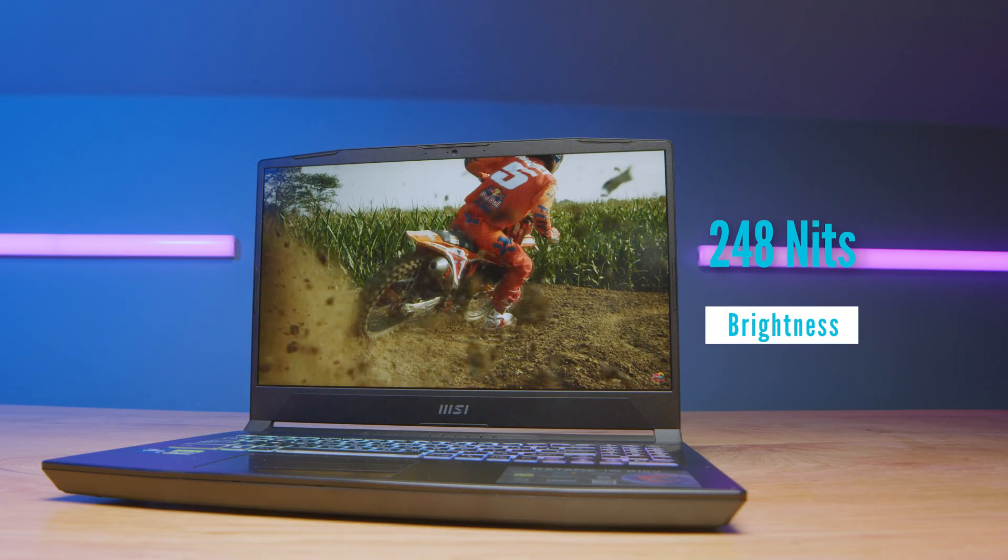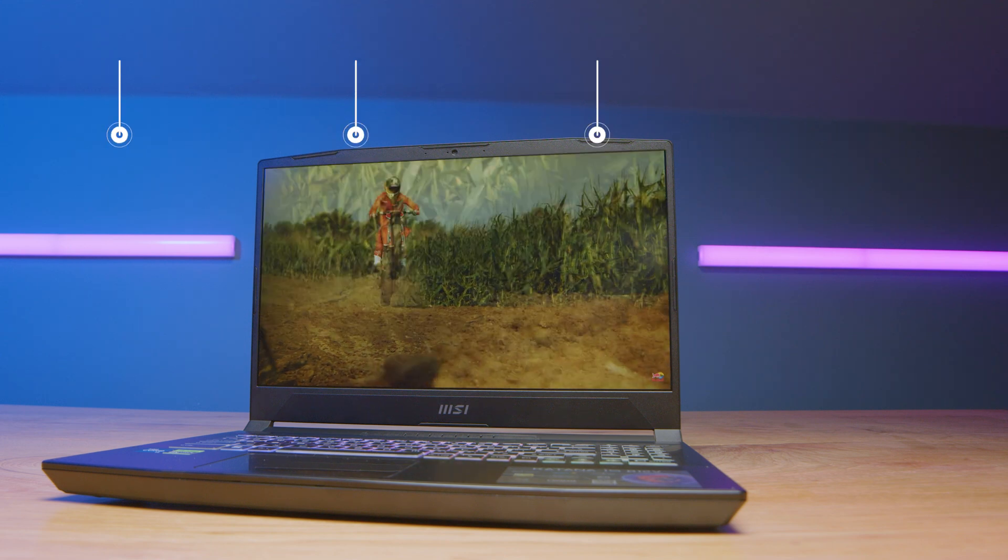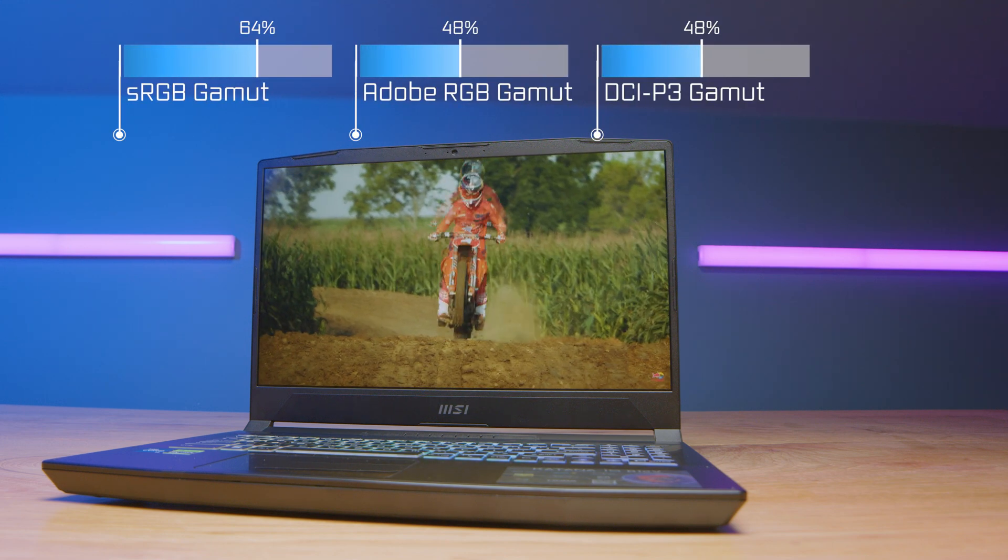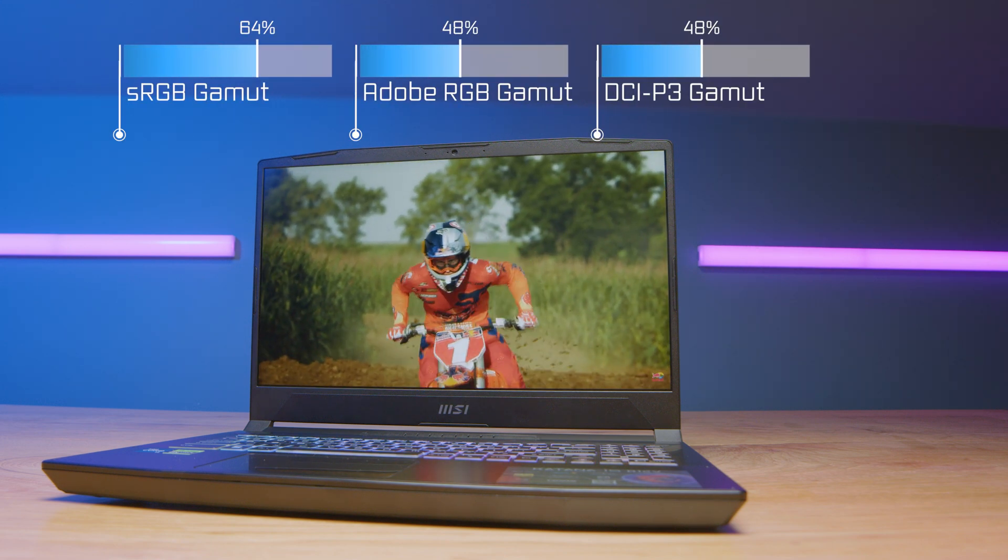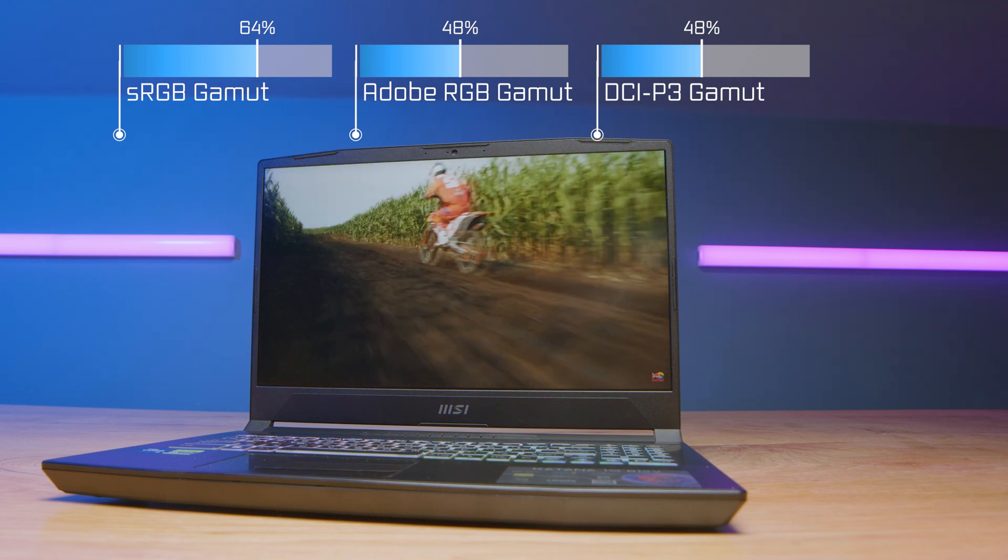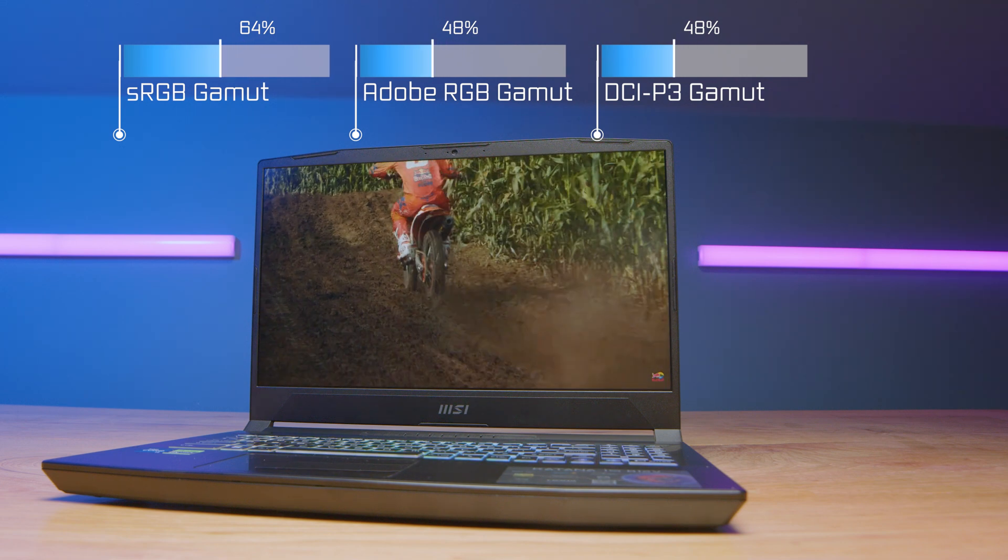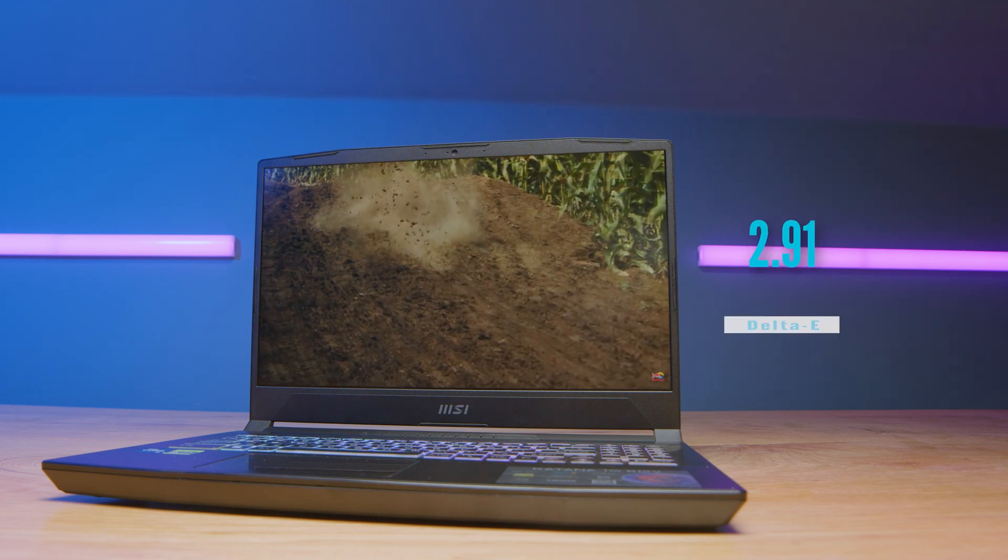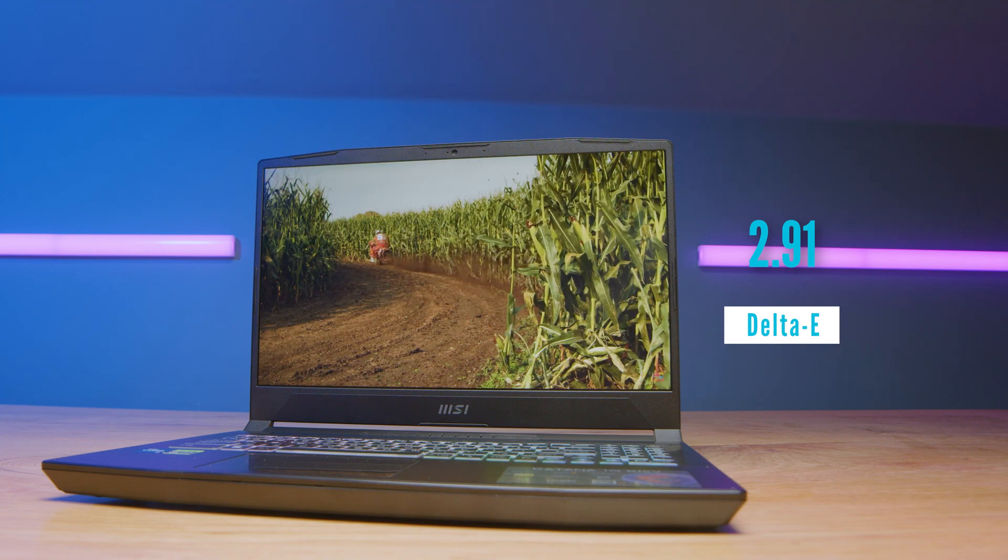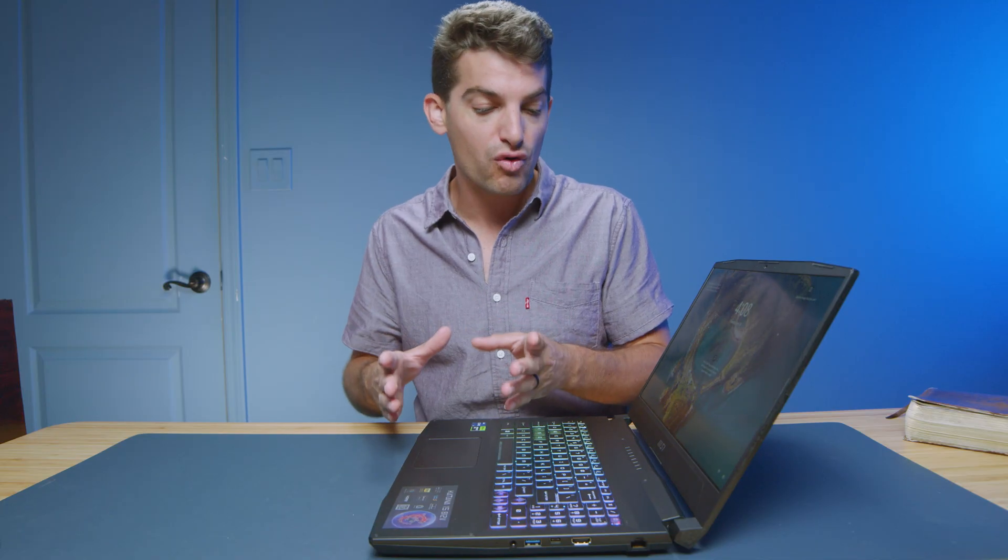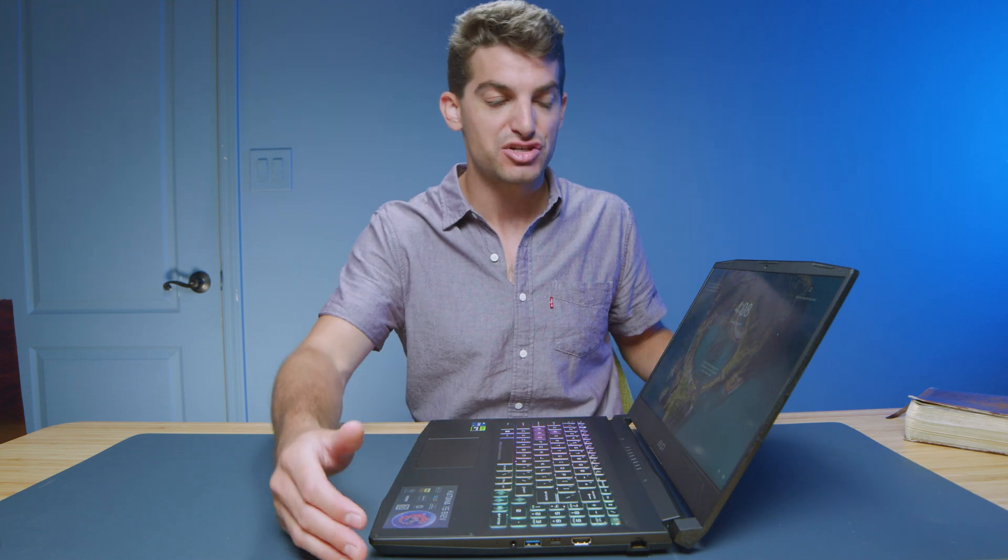Now, the screen is a budget friendly panel, so you're not going to have amazing color accuracy with this laptop. That would probably be my one quote unquote disappointment is I just wish it had a higher quality screen. But for the price, I understand they have to save money somewhere. And for me, I prefer the performance over the color accurate screen in this situation.